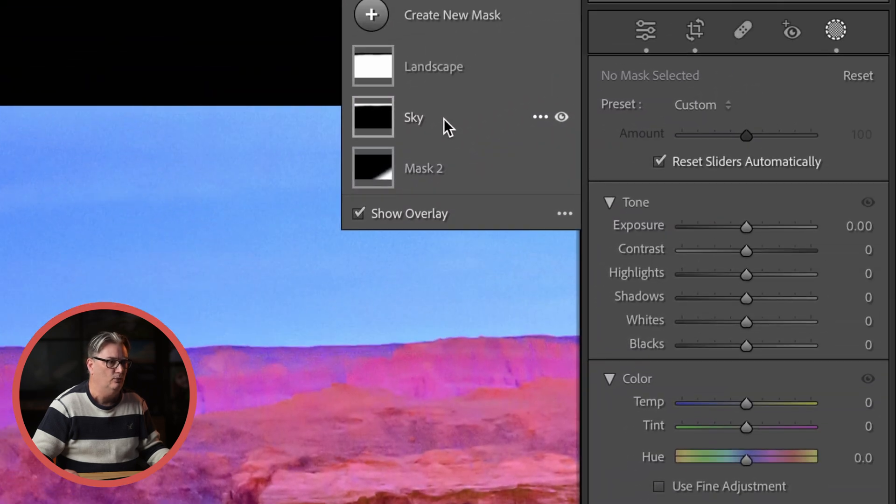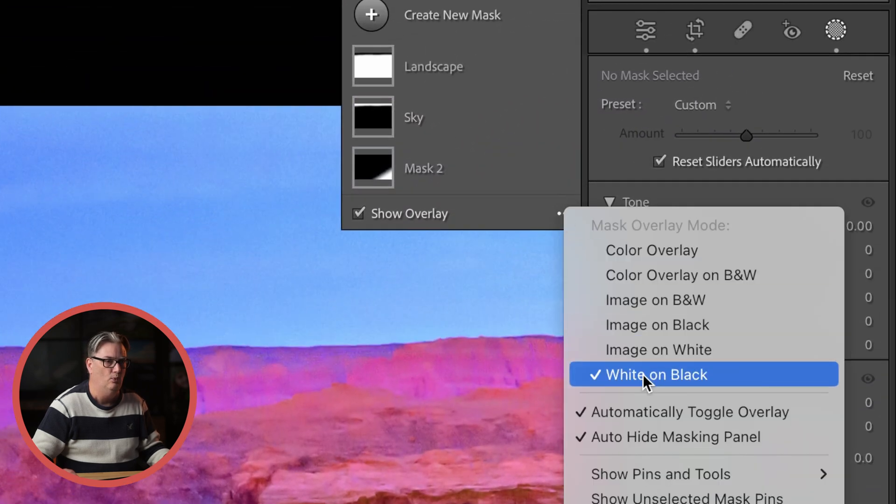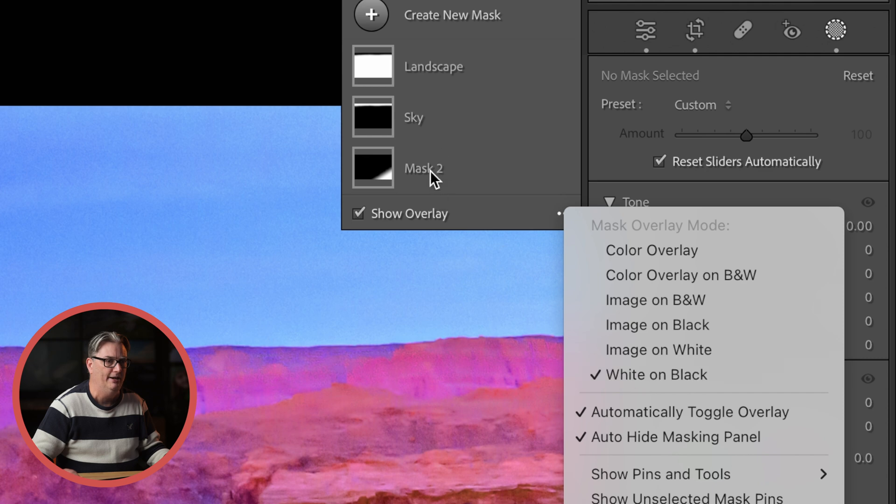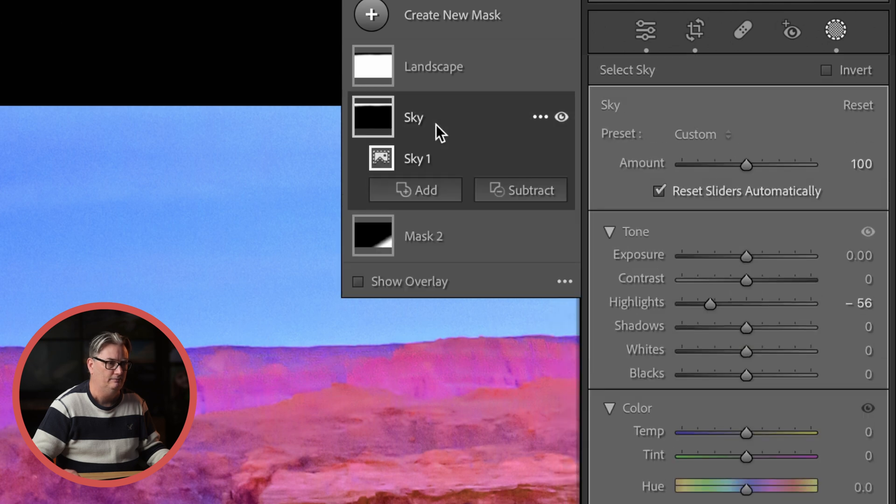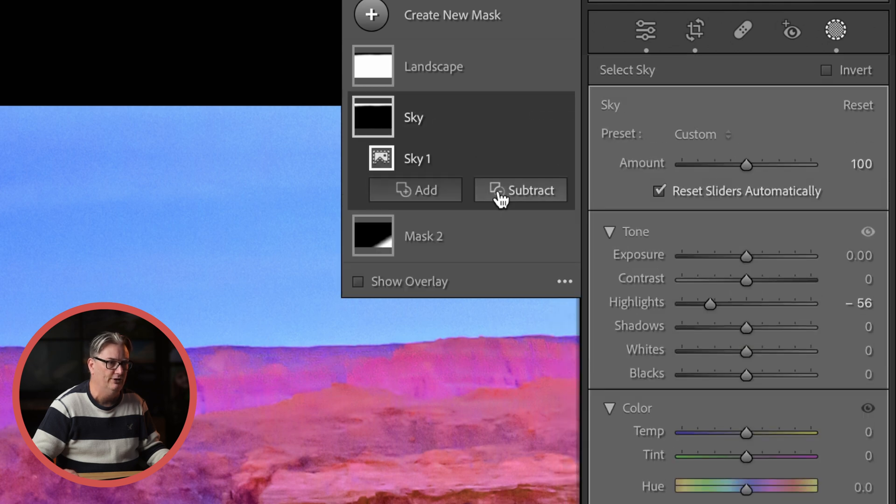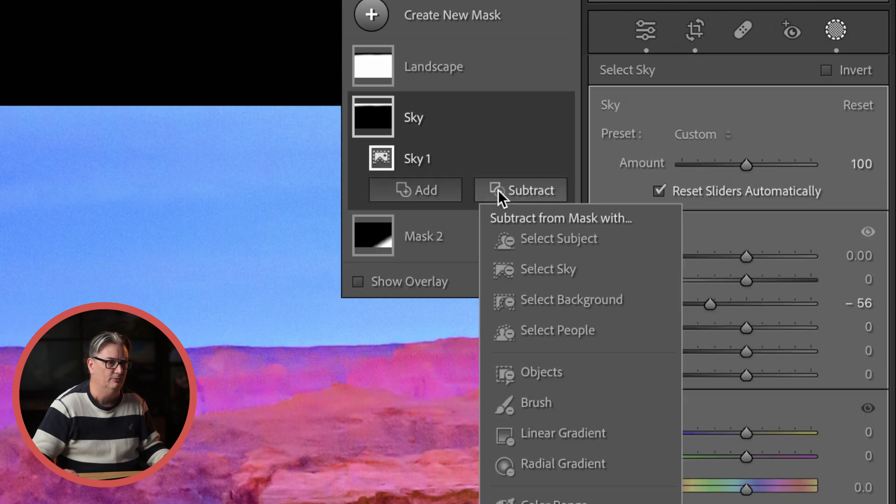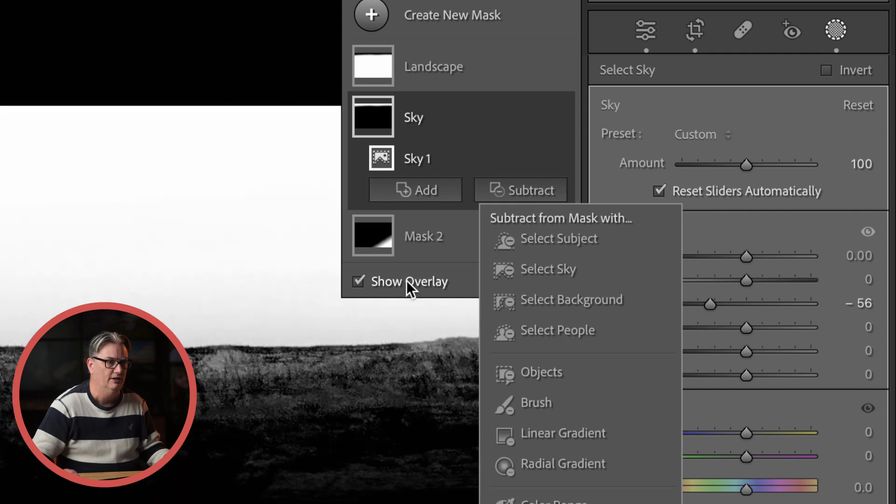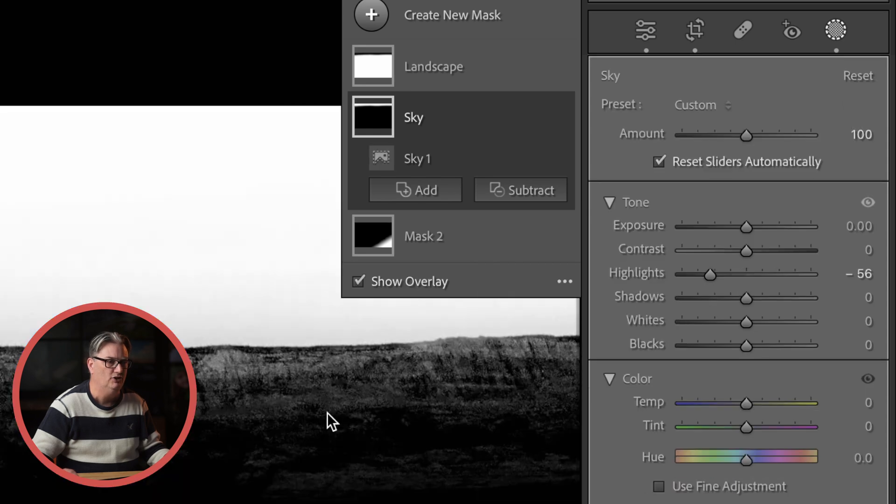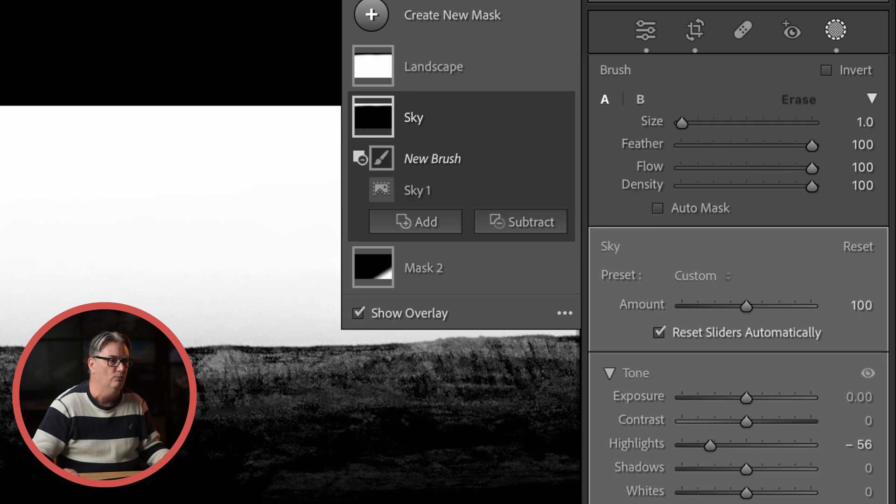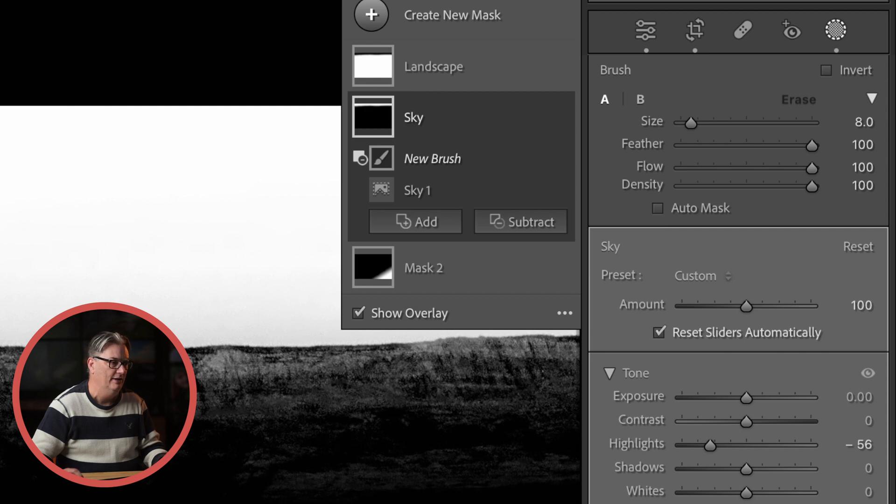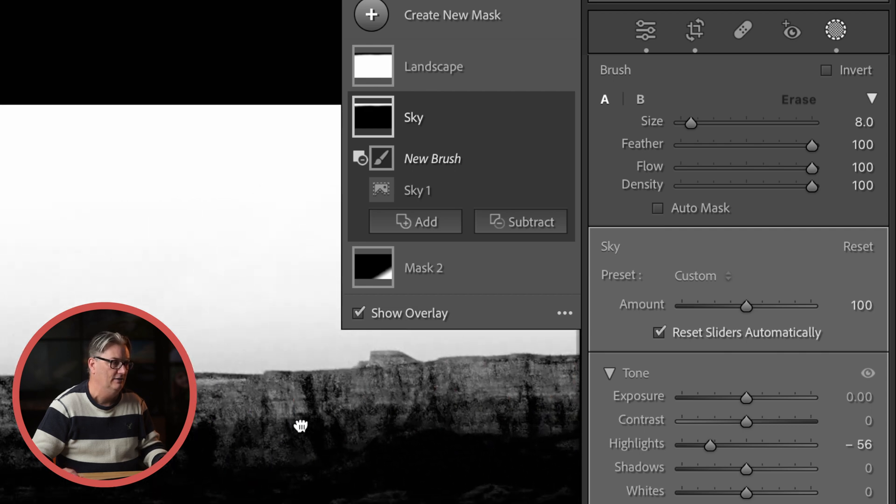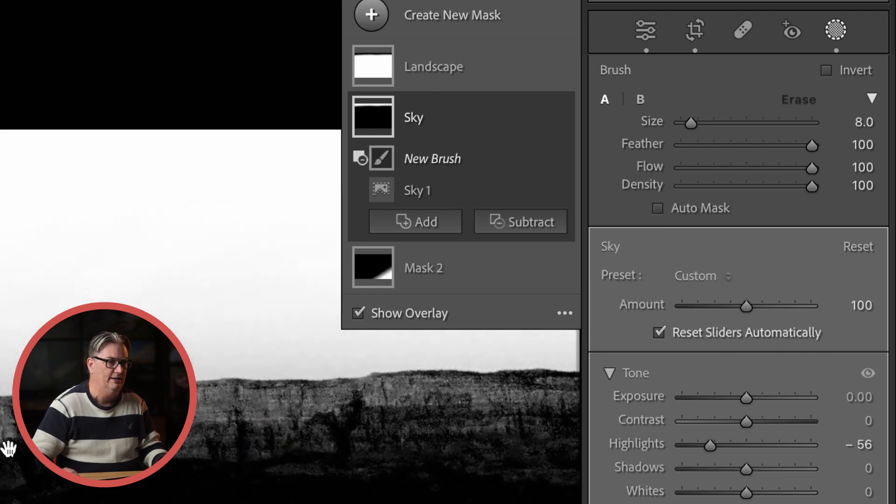So the quickest way to fix it is to come in go white on black. You're going to select subtract. Let's make sure that that overlay is shown and then you want to select your brush to remove that edit or that mask from this area. In this case the landscape.